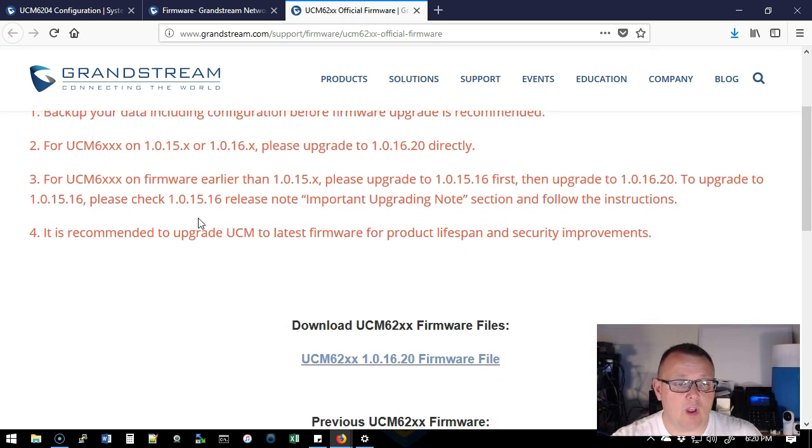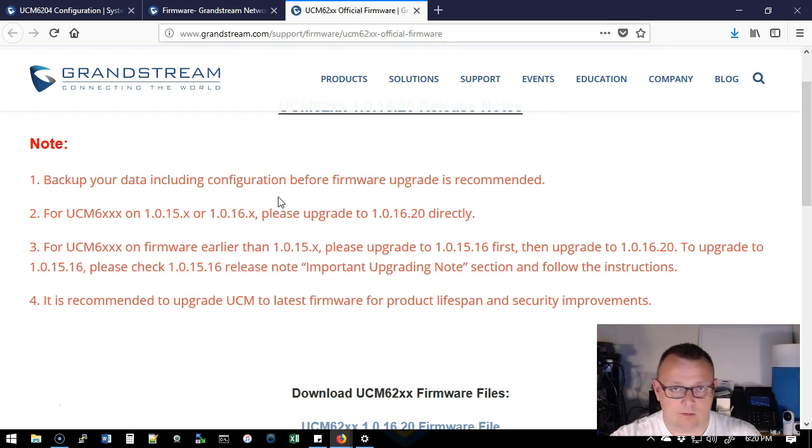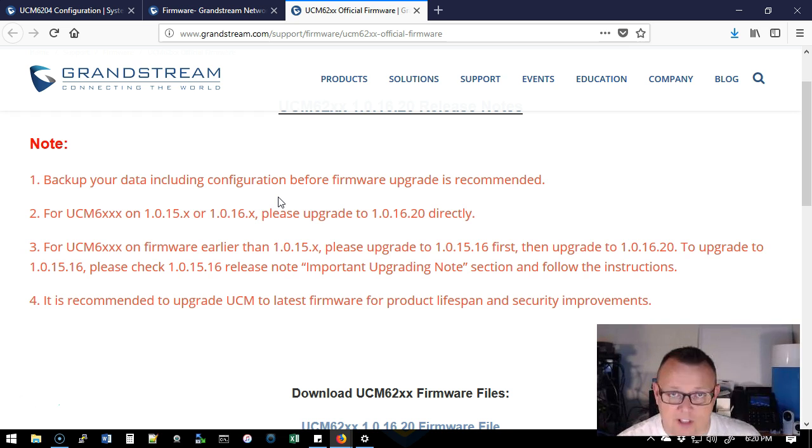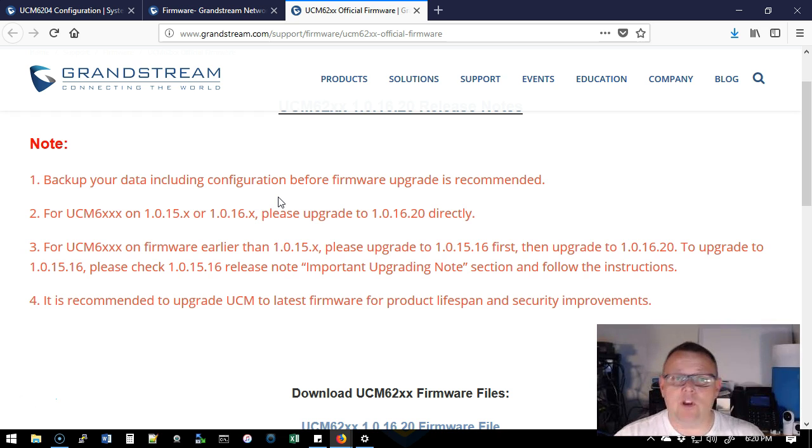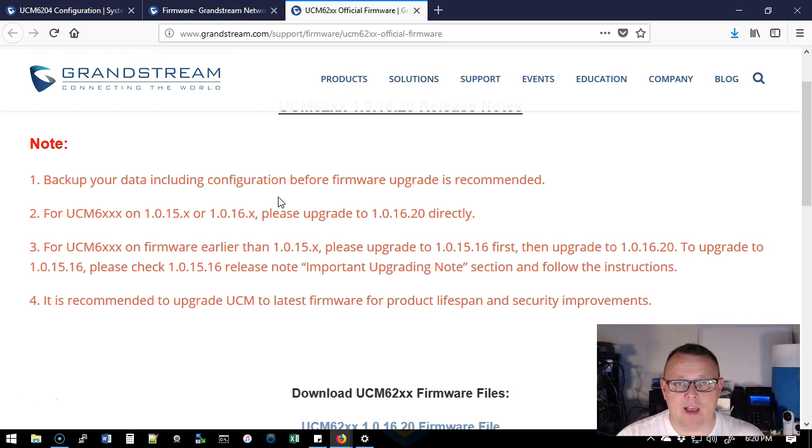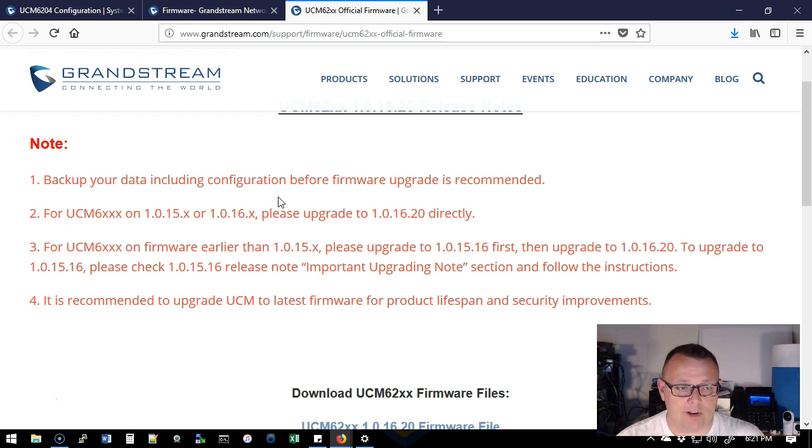So always back up your data including configuration, prompts, custom, everything just in case something would happen. They want you to have a backup of that. Now our system is pretty bare and we don't have an off-site or an SFTP backup setup yet. So we're going to do a local backup and you'll see that when we get over there.